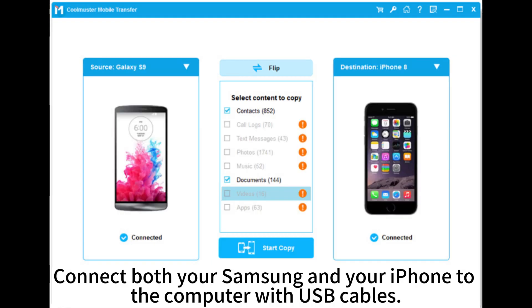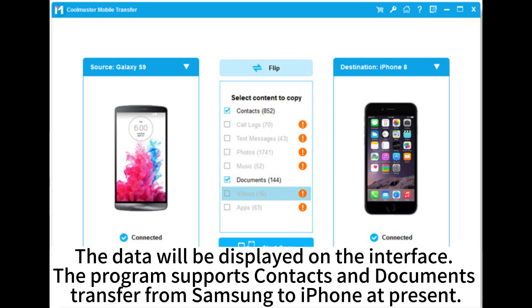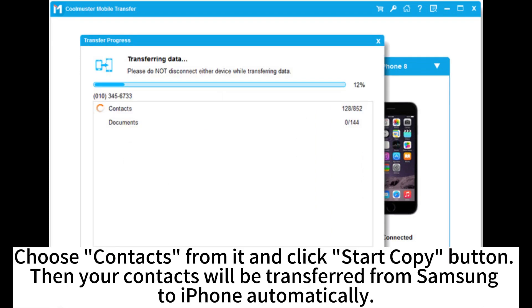Connect both your Samsung and your iPhone to the computer with USB cables. The data will be displayed on the interface. The program supports contacts and documents transfer from Samsung to iPhone at present. Choose contacts from it and click the Start Copy button, then your contacts will be transferred from Samsung to iPhone automatically.